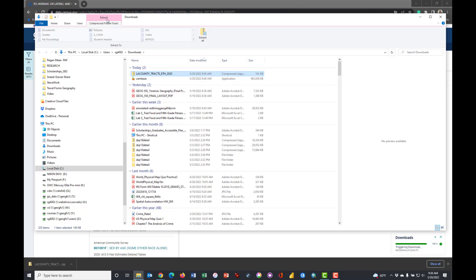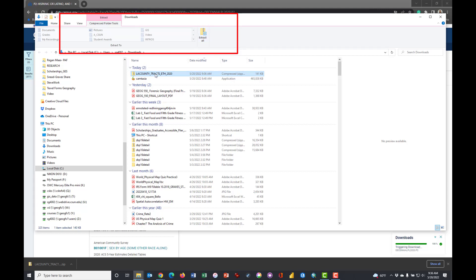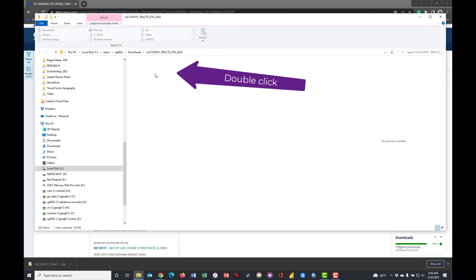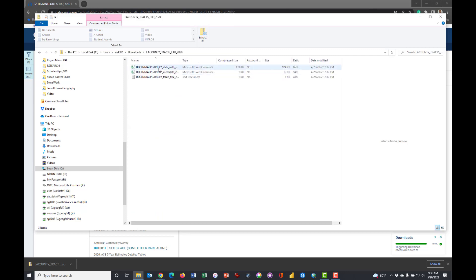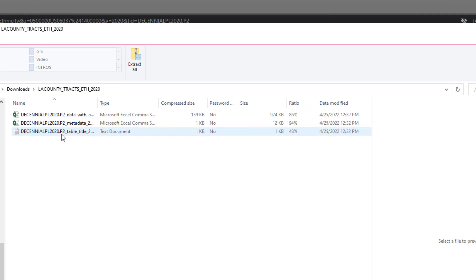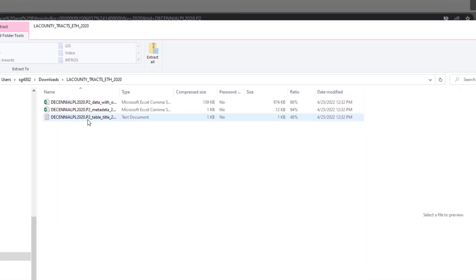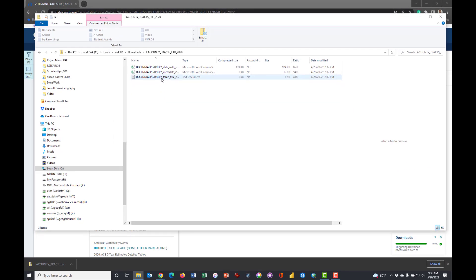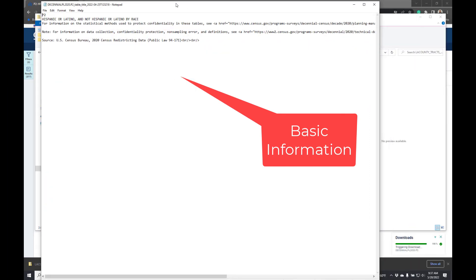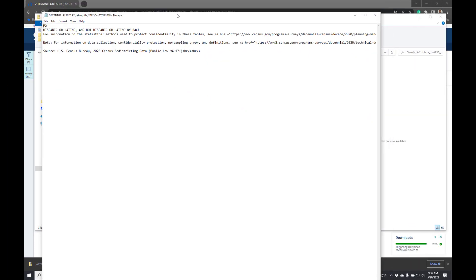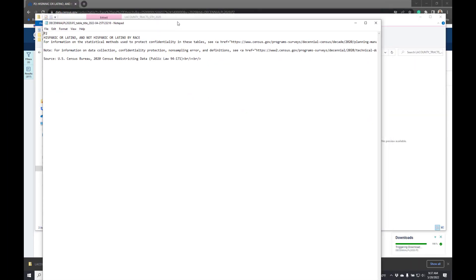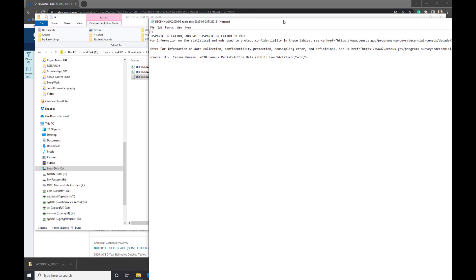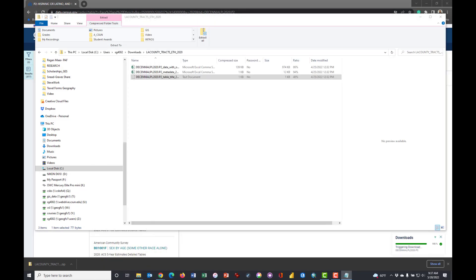Now you can if you want click on the Extract tab and click Extract All, or you can just double-click in here, which is what I tend to do. And you notice that there are three files in there. Some of them are things that tell you about what the name of the file is, so that's the overall information.